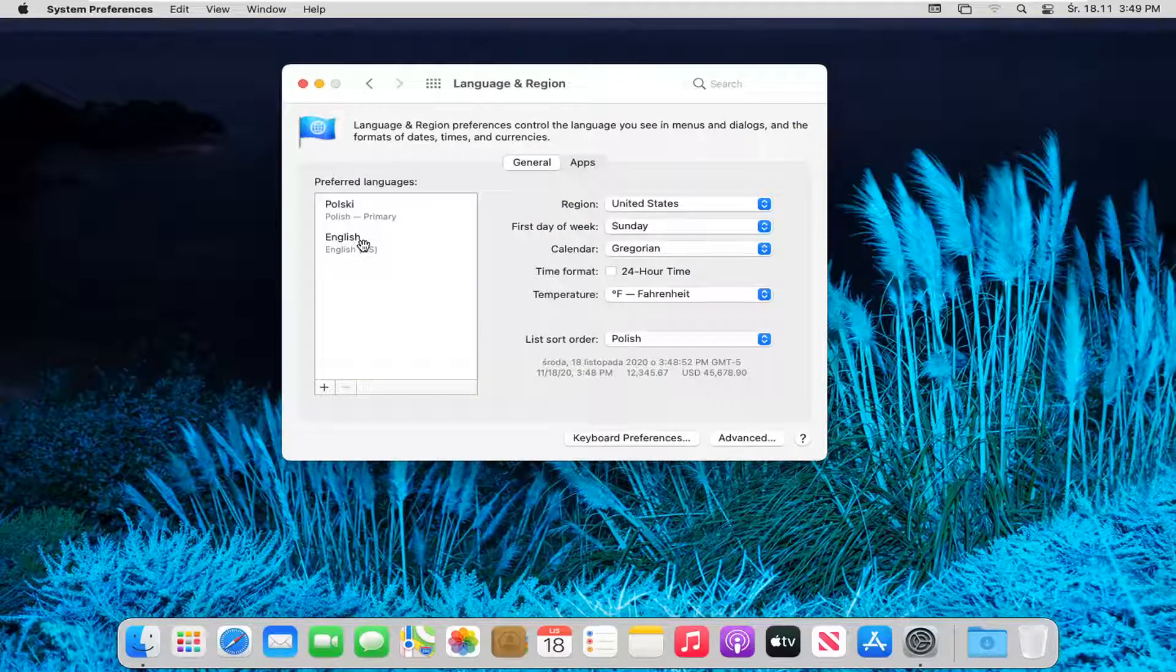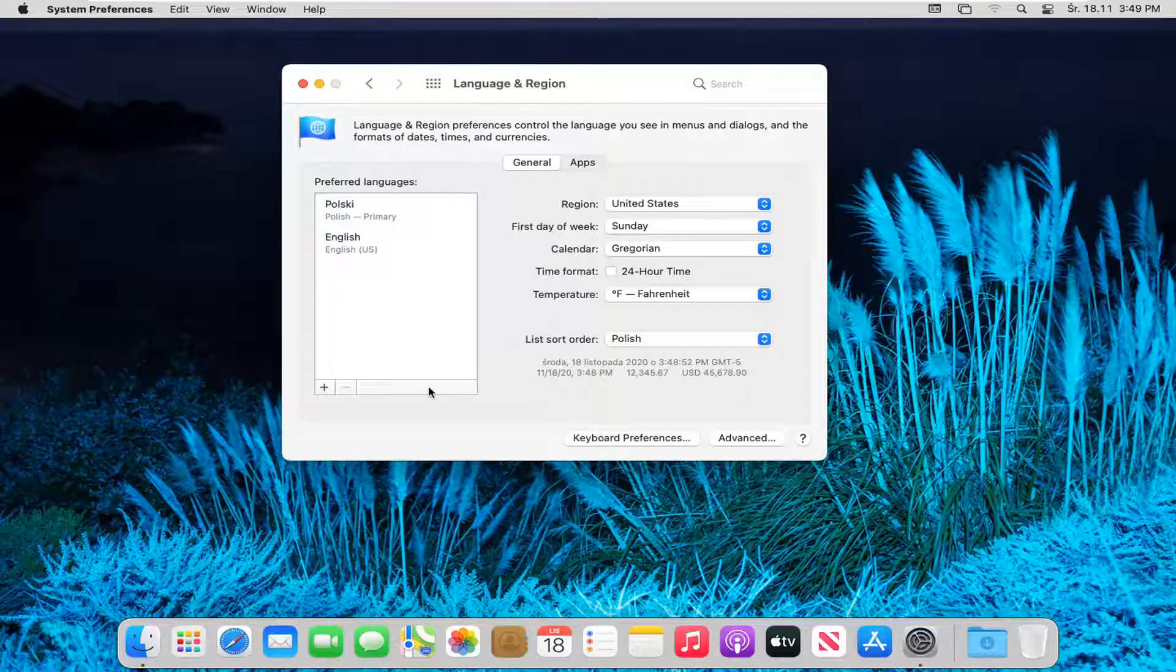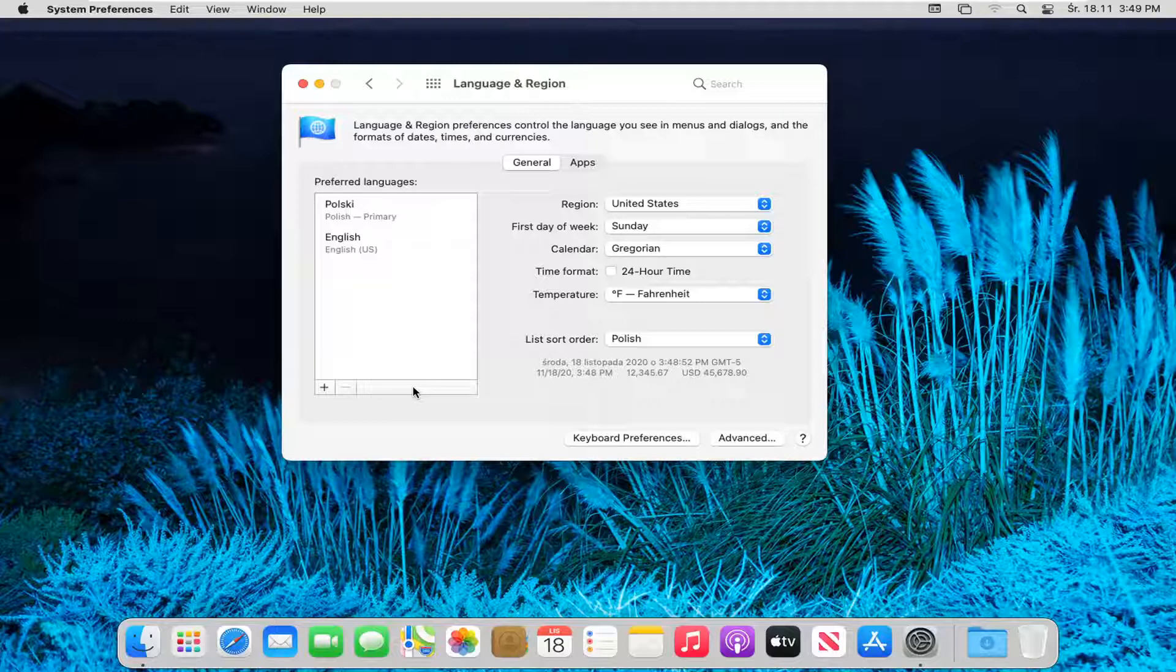And then you will need to reset your computer for all the changes to take effect. Some things should be immediate, as you can tell. Otherwise, like I said, reset your computer.